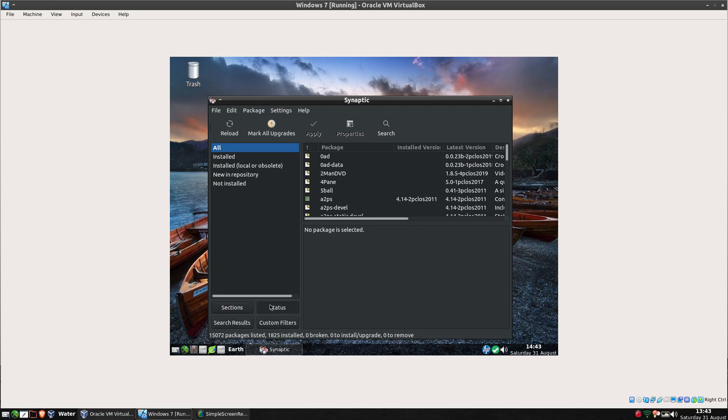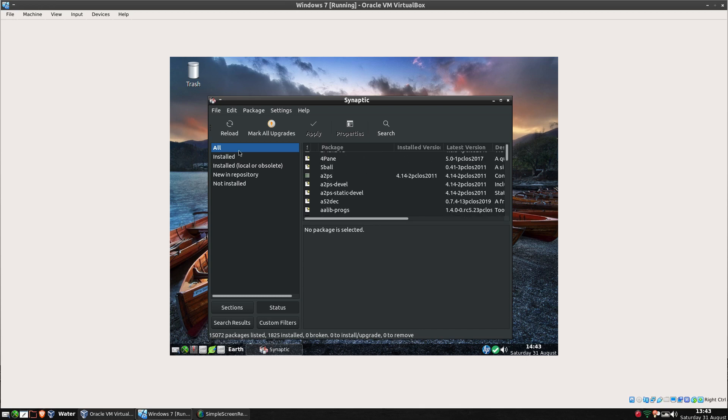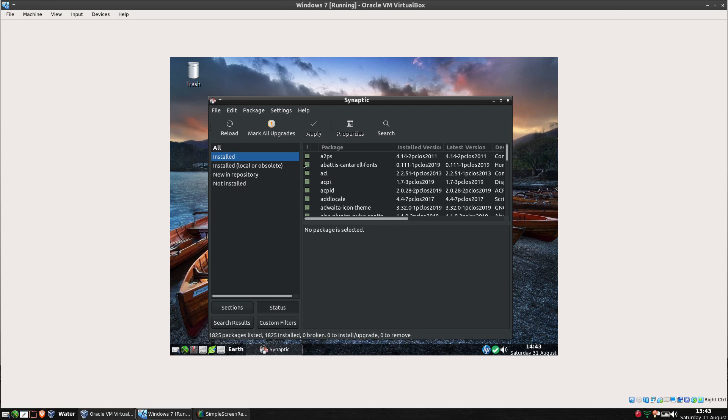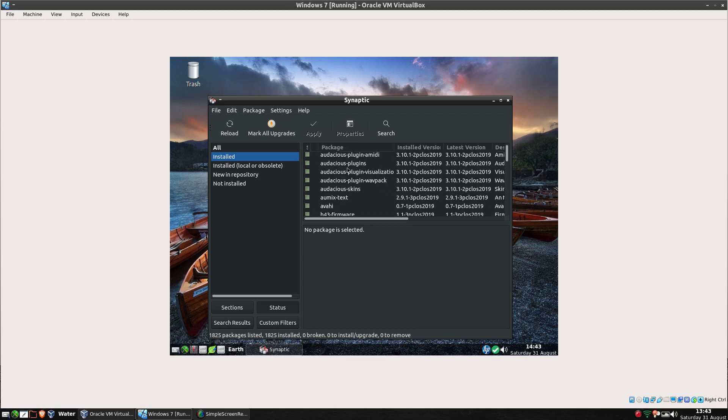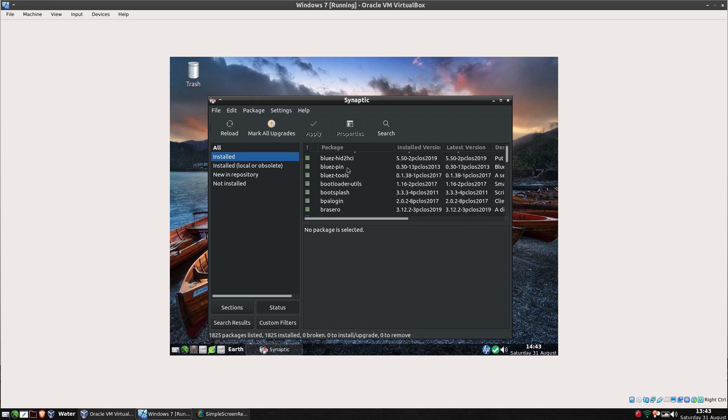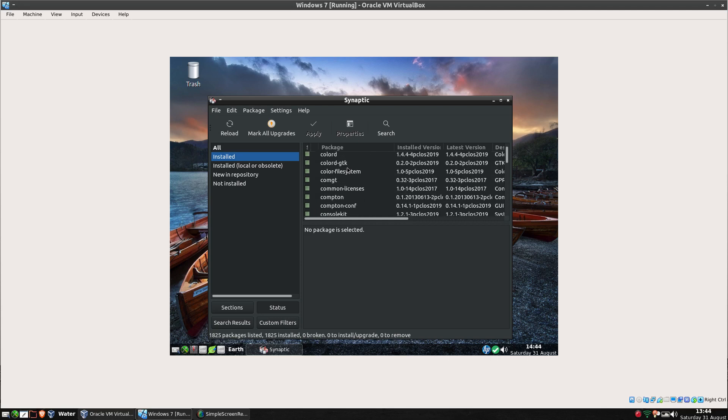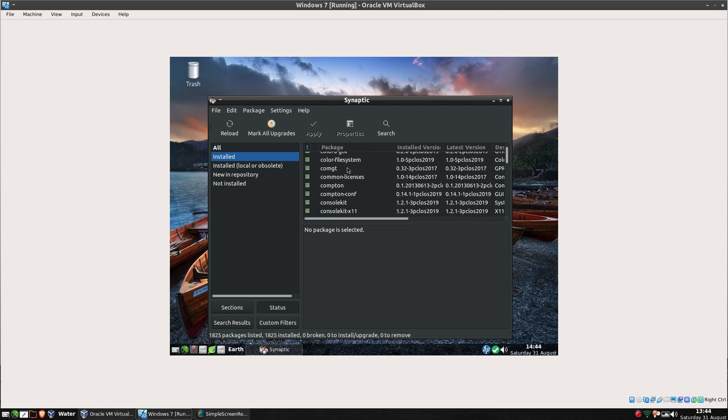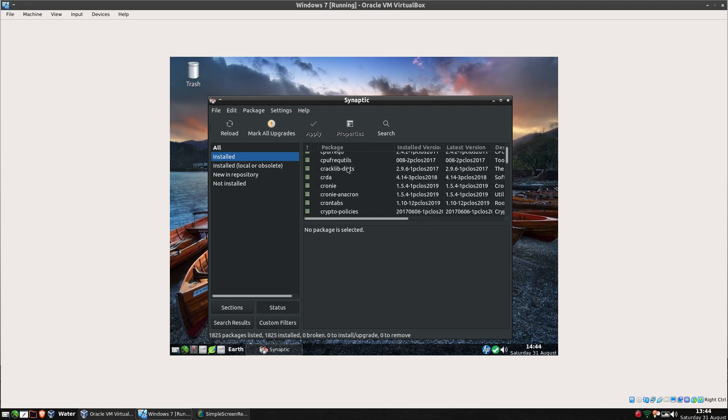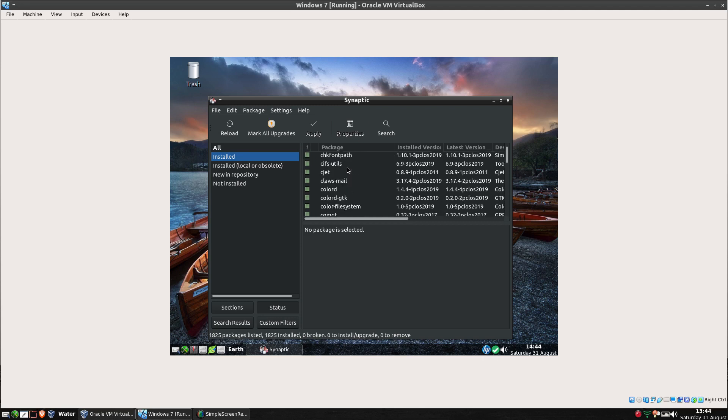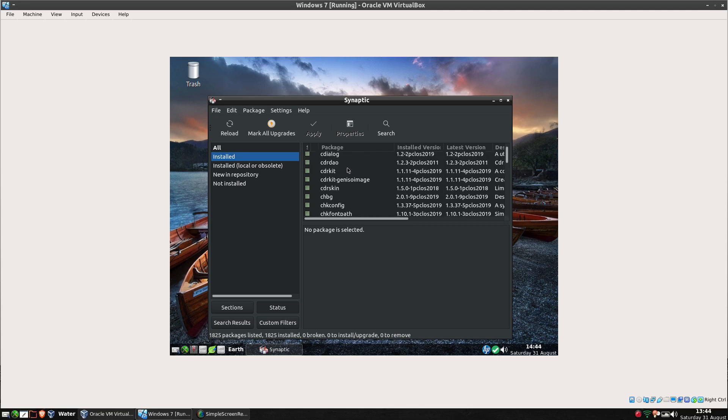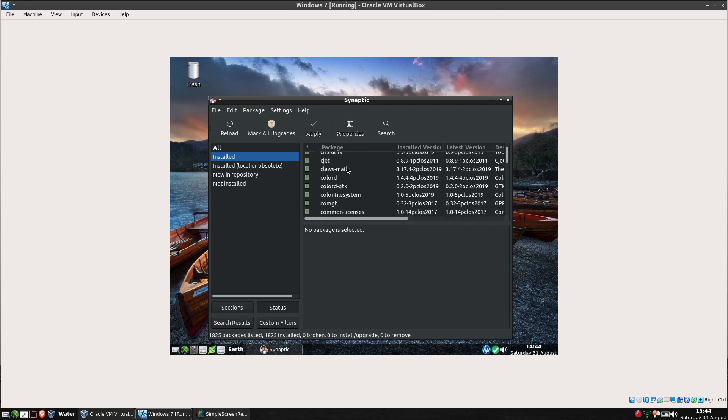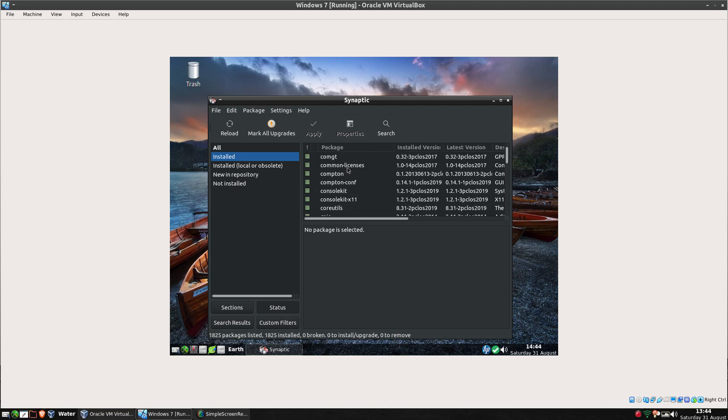If you notice at the bottom of Synaptic we've got Sections, Status, Custom Filters, and Search Results. If we go to Status, we can see all the packages which are in the right-hand panel here. We can see all the installed packages, that's everything that's installed so far: Audacious and Bin1 and Bluez and all that. Bluez is for Bluetooth, Compton for whatever. Yeah Compton can actually go because it's actually not needed here.